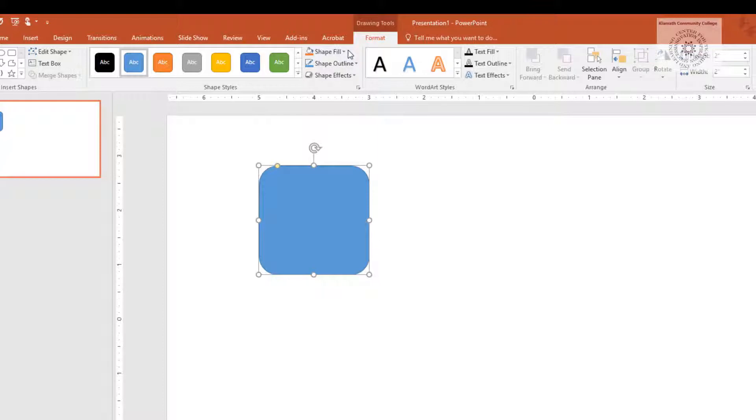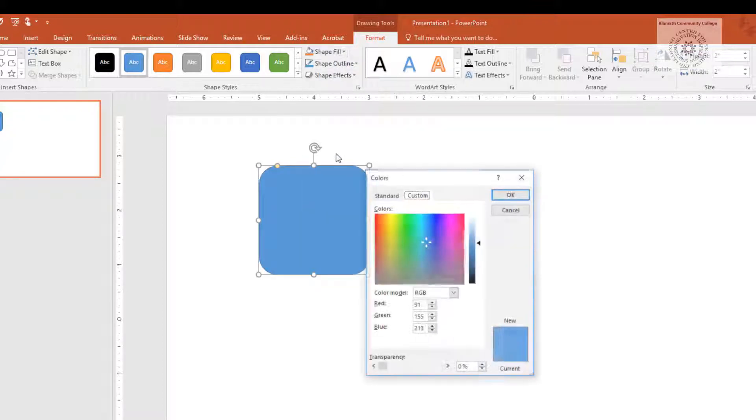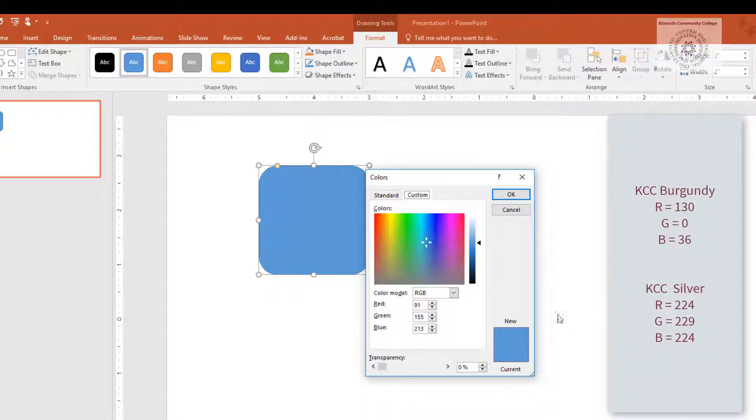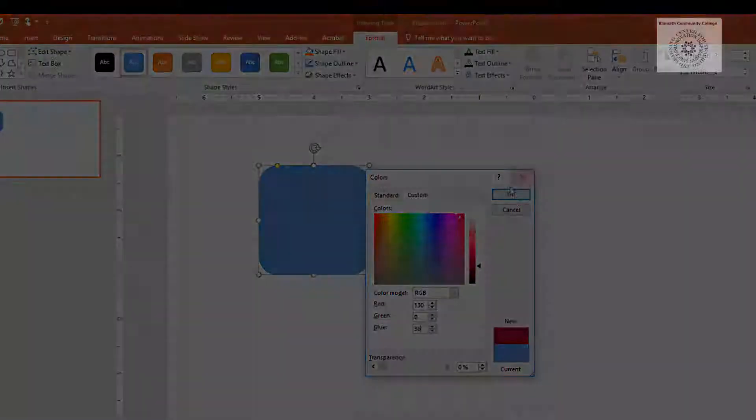To change the color of the shape, go to Shape Fill, More Fill Colors. I use KCC colors. Burgundy is 130-036. Select OK.